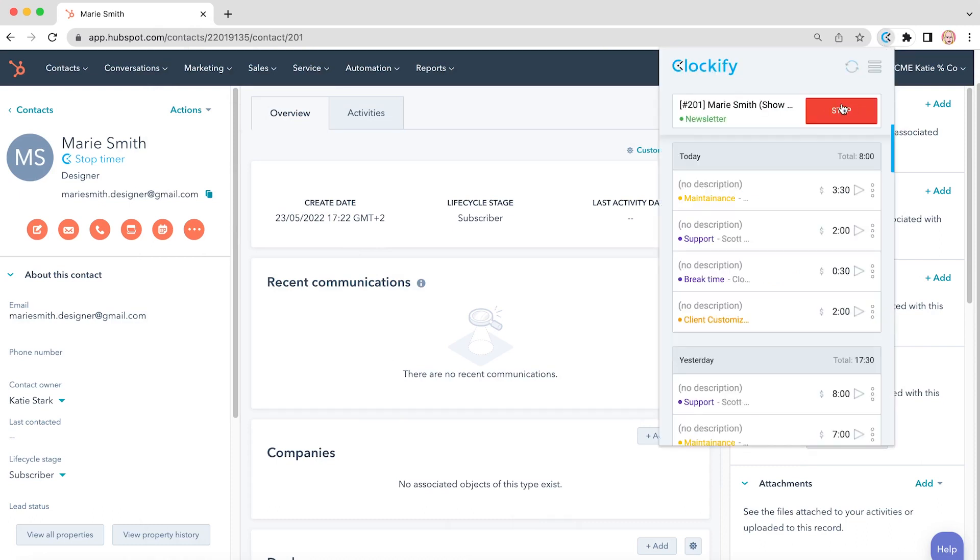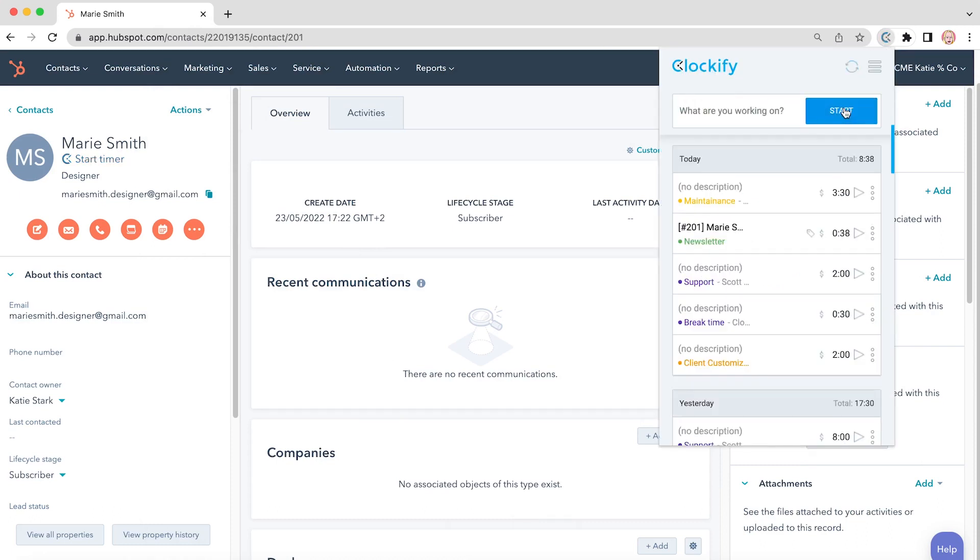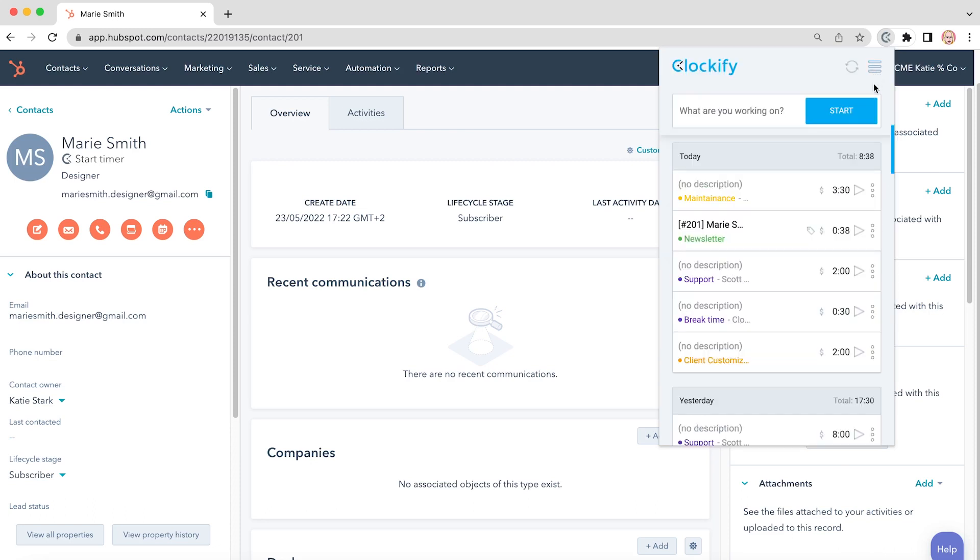Once you stop the timer, a time entry will be saved and appear here in the list. You can click on it to edit it or you can click on the play icon to quickly start a new timer for the same activity.